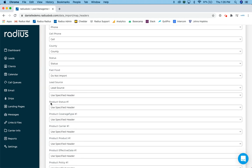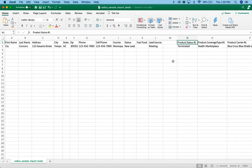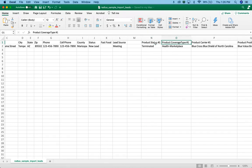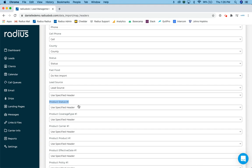So here's where it gets a little tricky, but back to our product status number one, product coverage type number one, remember we put in the exact requirements inside our file. So here's our product status product coverage types. So I know I did this exactly correctly and I want radius to use that specified header.